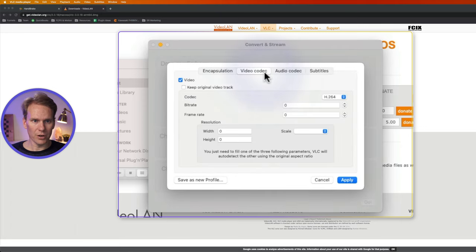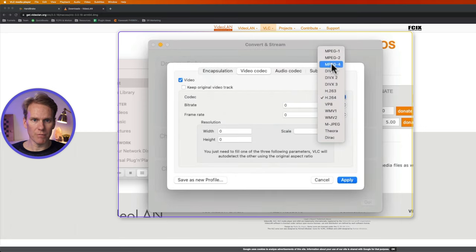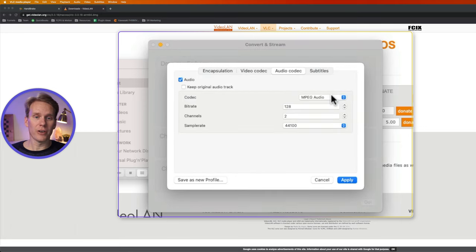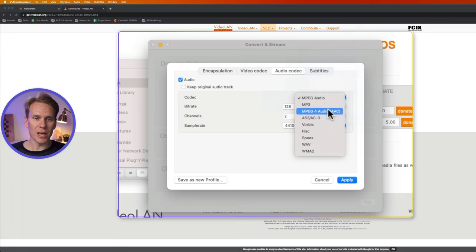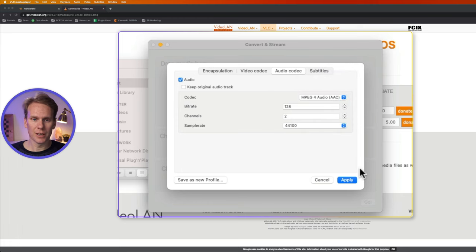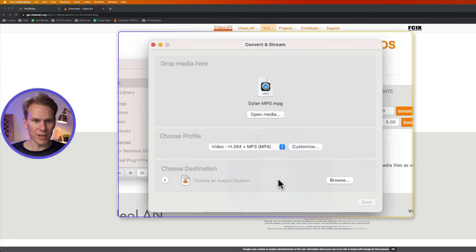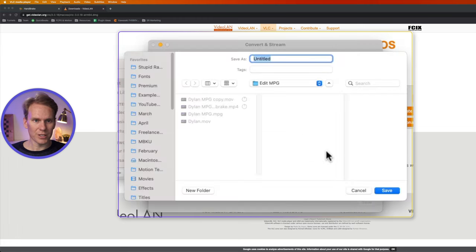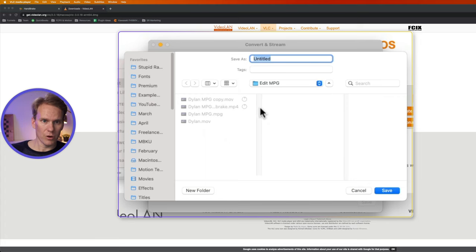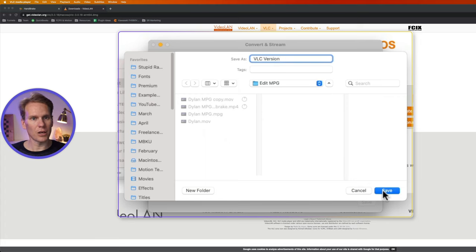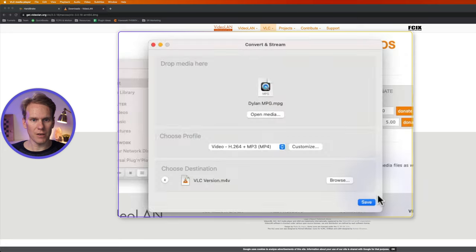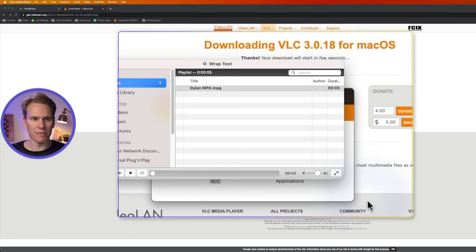Go to video codec and change codec to mpeg4 and under audio change it to AAC. Then click apply. Select save as file. Let's find out where we want to save it. Let's save it right in there and we'll call it the VLC version. Very lucky coding. Click save and then save.